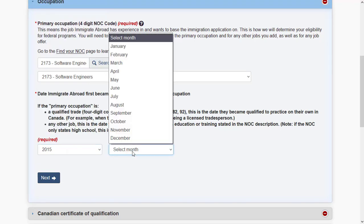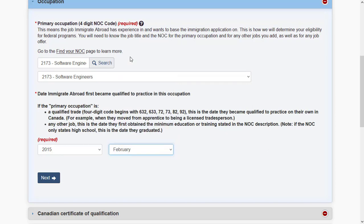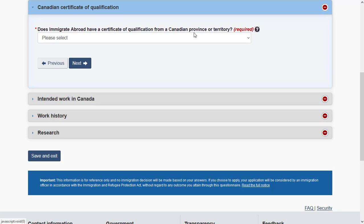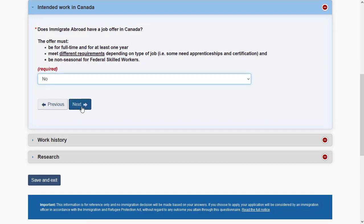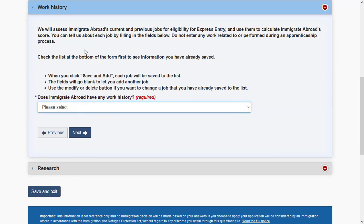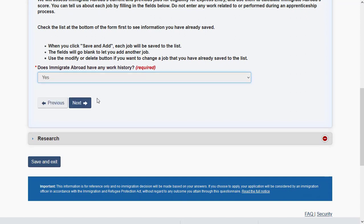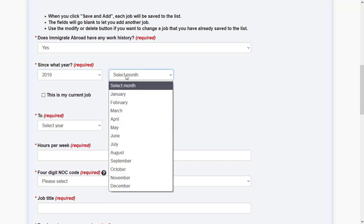Specify when you became qualified to practice this occupation, or when you started your work history — this could be your first joining date or your graduation date. Certain jobs in Canada require a Canadian certification; if you have one, specify it, otherwise answer 'No.' If you don't have a job offer from Canada, specify 'No' and proceed. Then enter your work history.